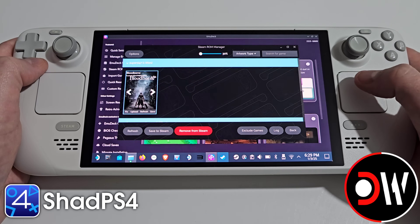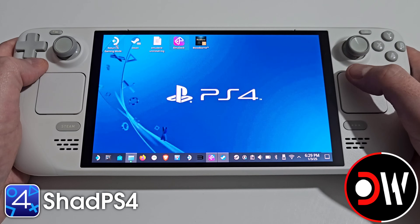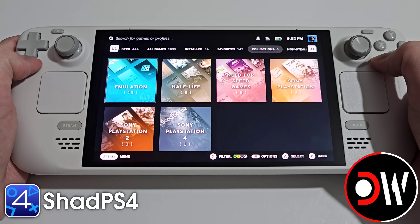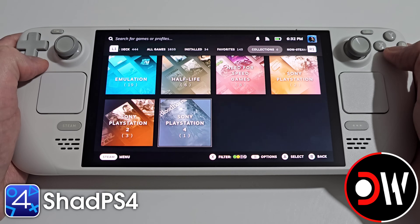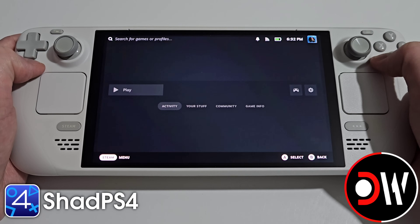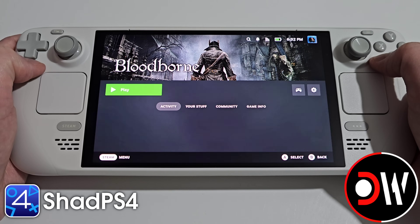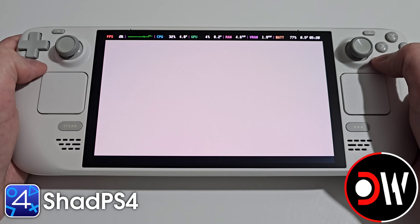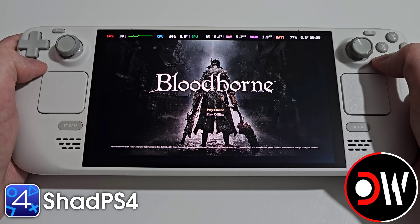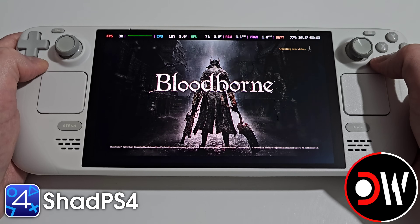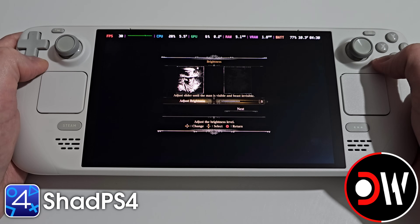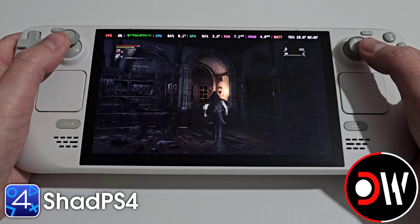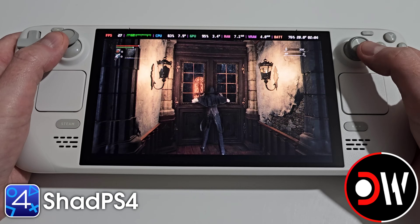Now once that's done let's return to desktop and then go to gaming mode. Press the Steam button and access our library, and in your collections tab we'll see Sony PlayStation 4. We'll see Bloodborne and its cover art. We can select play and ShadPS4 will load Bloodborne. Select play offline, new game, and now we'll see ShadPS4 loading through EmuDeck on the Steam Deck.